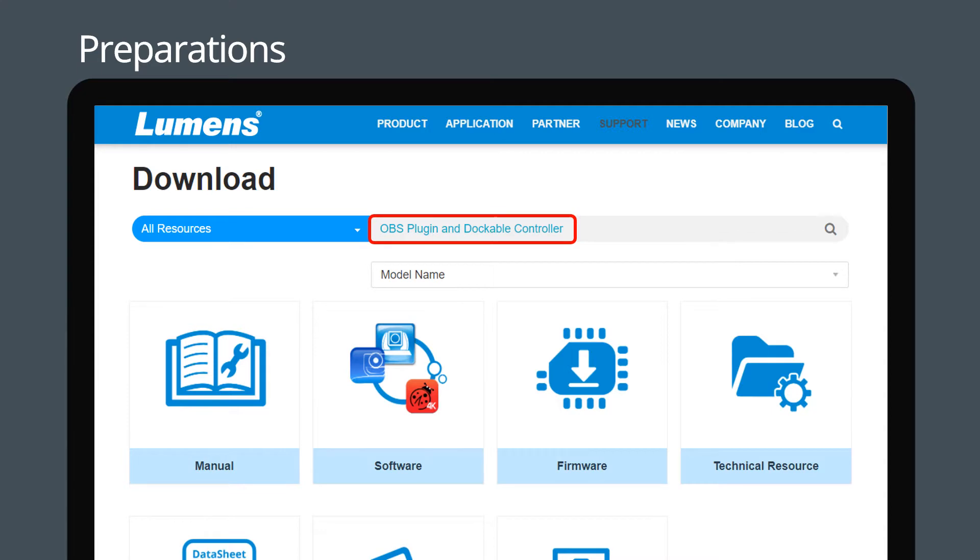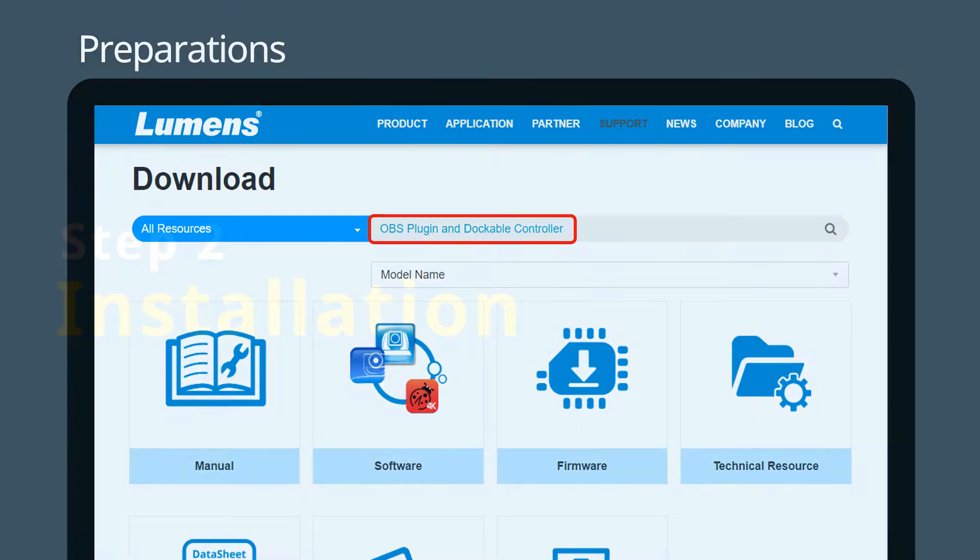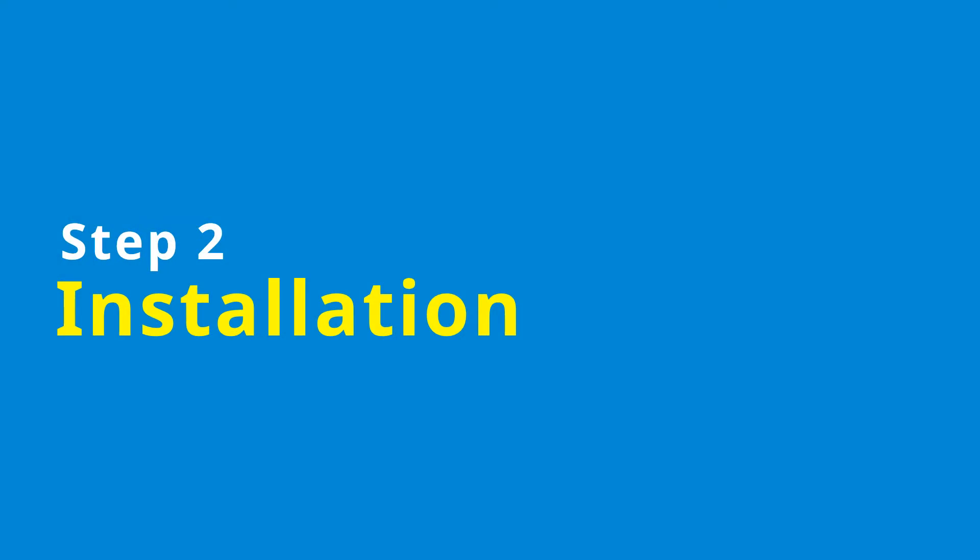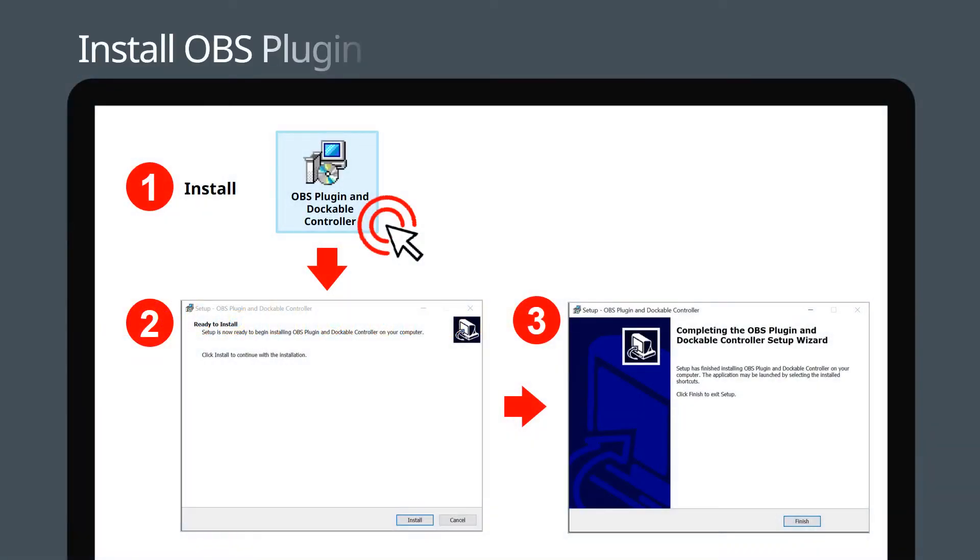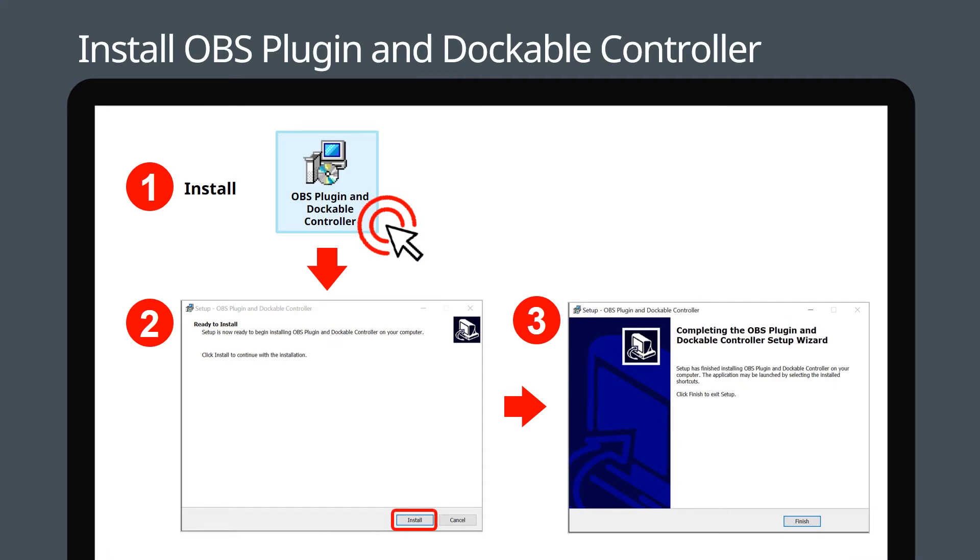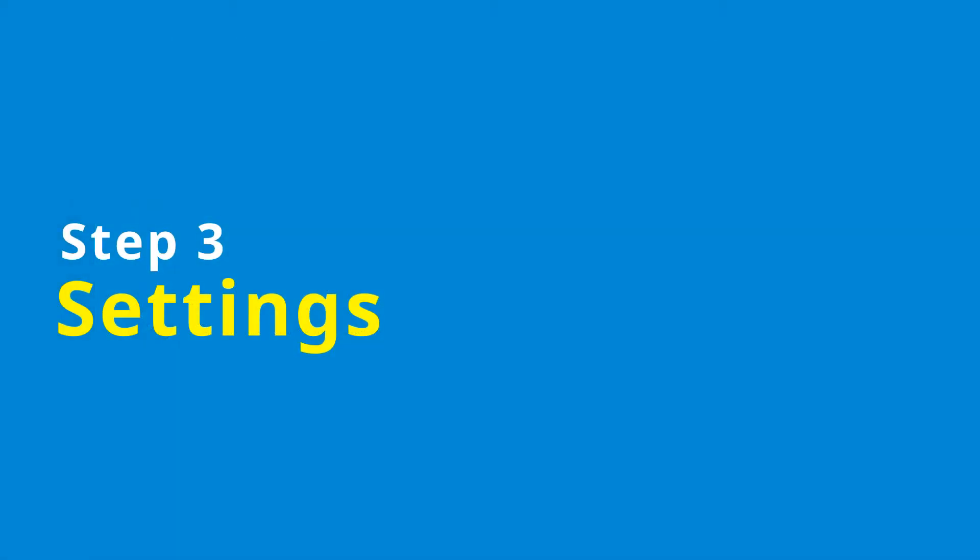Step 2: Installation - click the downloaded installation file to install. Step 3: Settings.